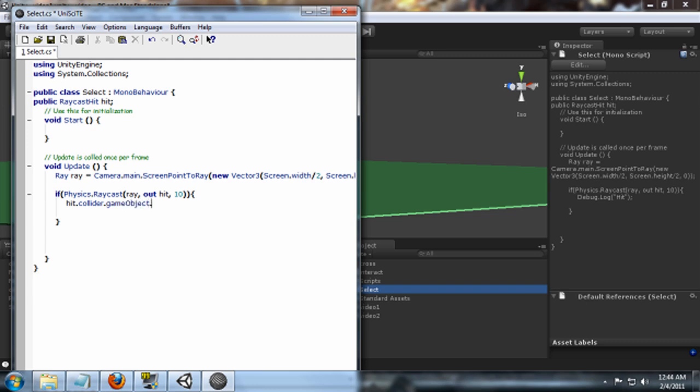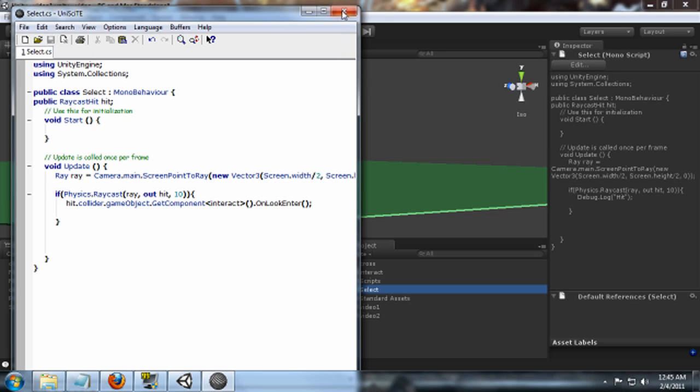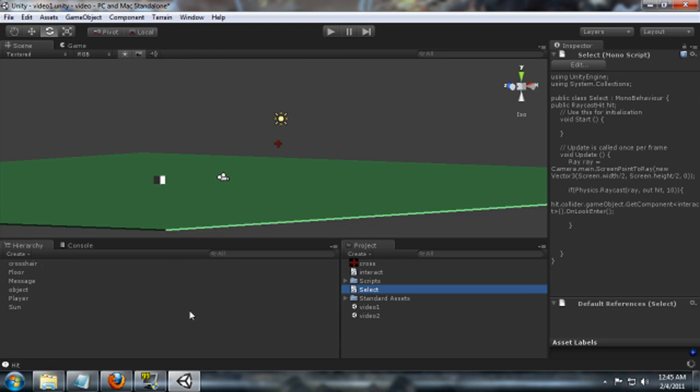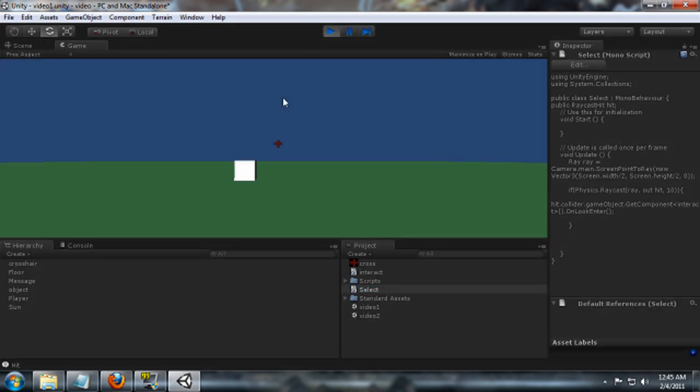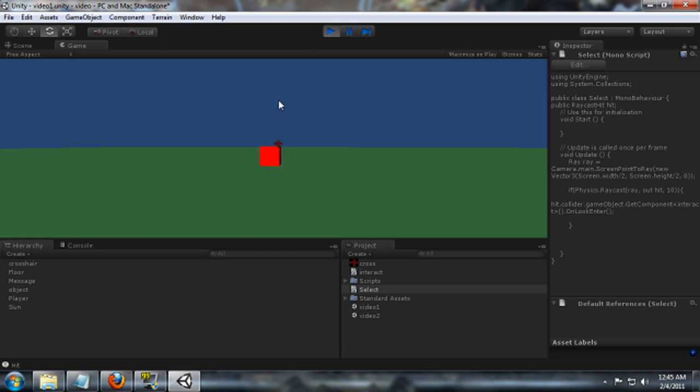And then call GetComponent on that game object, and we're going to look for our interact script, and we're going to look for the method OnLookEnter in that interact script and call it. So hopefully we have no errors. What this should do is don't see any errors. So we run it, and when we look at that, it changes it to red.